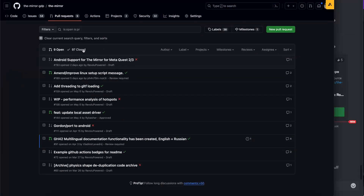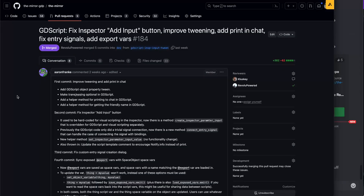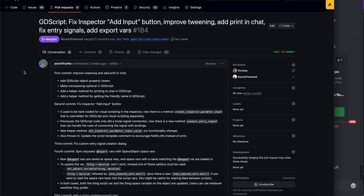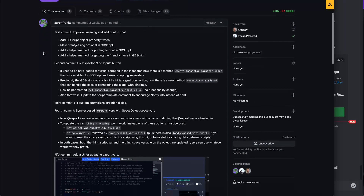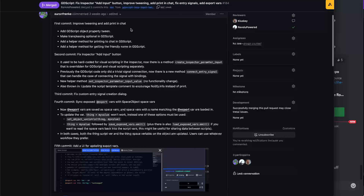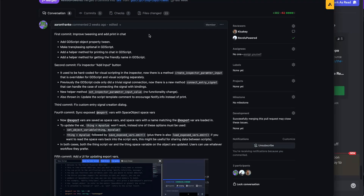The release is out and on a high level I wanted to call out a few things in it. Aaron Frank put together an awesome PR about fixing the inspector add input button, improving tweening, adding print in chat, fixing entry signals, and export vars — a lot of cool stuff. These have been some pretty highly requested features. For example, tweening was in an upcoming tutorial video we were doing in visual scripting, and now it's available in GDScript.